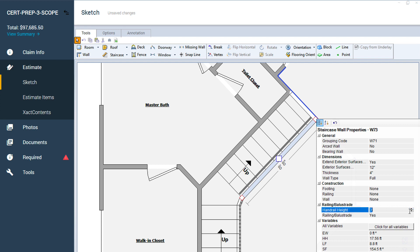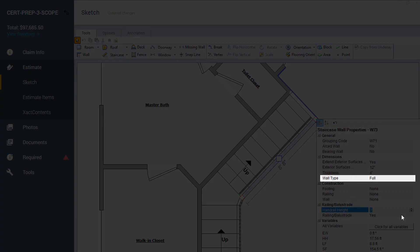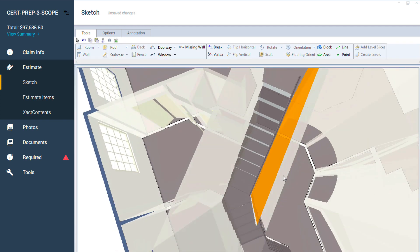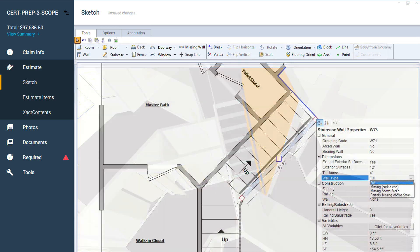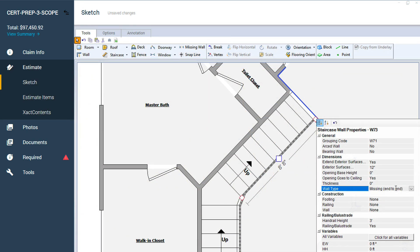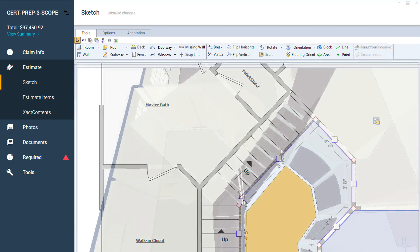Xactimate will automatically decide whether a handrail or a balustrade is added to the sketch based on the wall itself. If the wall is full or partially missing above stairs, the wall is given a handrail mounted to the wall. If the wall is missing end-to-end or missing above stairs, a balustrade is shown instead.